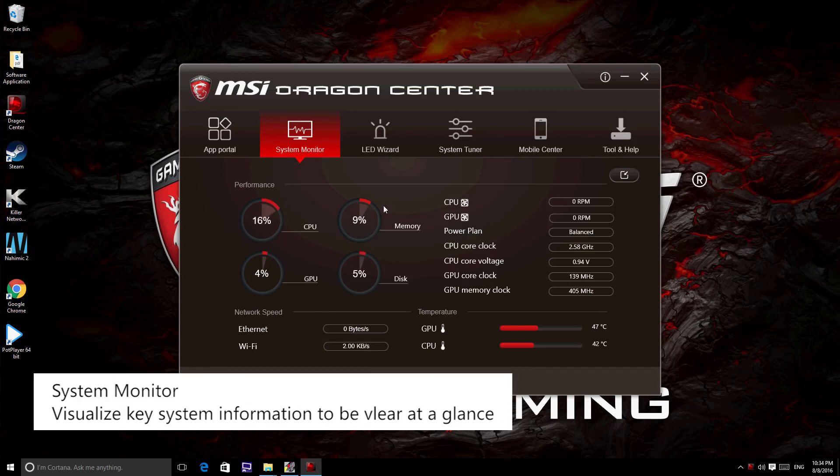The second icon is System Monitor where you may monitor your computer's condition without delay.